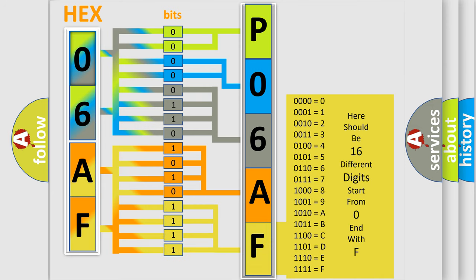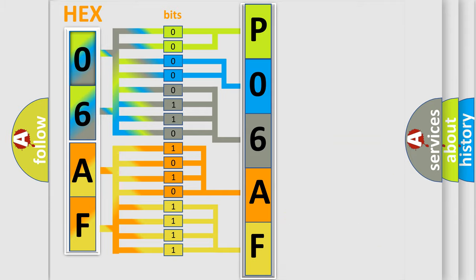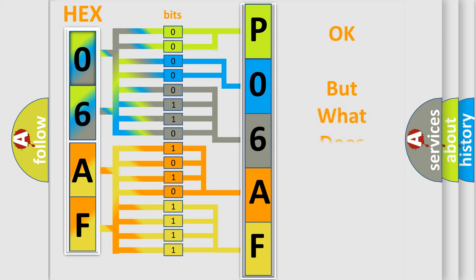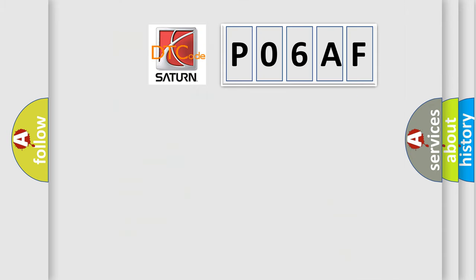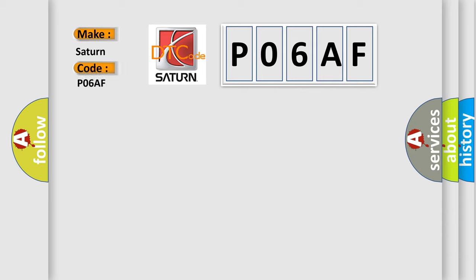We now know in what way the diagnostic tool translates the received information into a more comprehensible format. The number itself does not make sense to us if we cannot assign information about what it actually expresses. So, what does the diagnostic trouble code P06AF interpret specifically for Saturn car manufacturers?